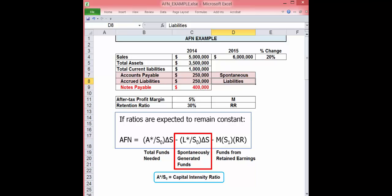This reduces AFN. The third component is the funds generated from retained earnings. This also reduces AFN.